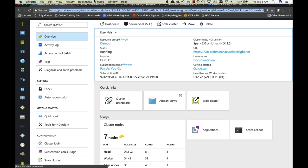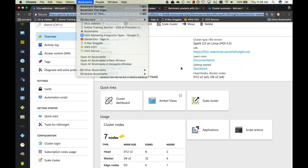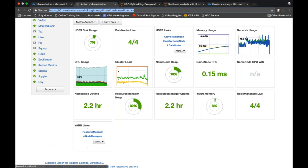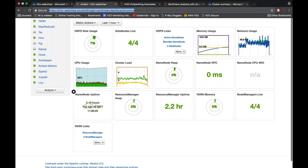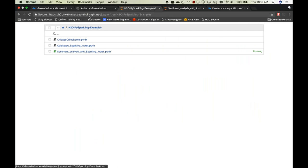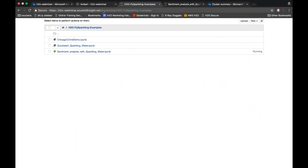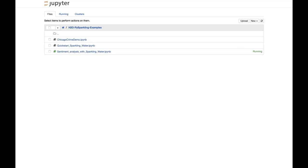Clicking on the cluster URL leads you to the Ambari dashboard, which gives usage information about the Hadoop cluster — disk usage, network usage. We're not using much YARN right now since there are no jobs running. Navigating to the cluster login slash Jupyter will take you to the Jupyter Hub interface where you can see all the notebooks available.